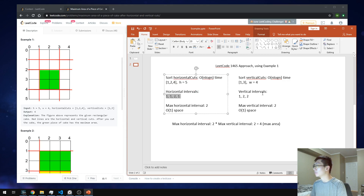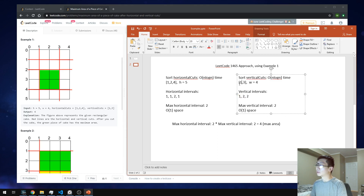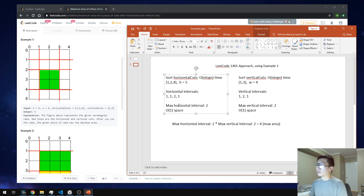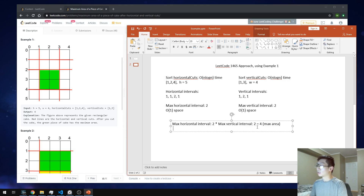Likewise for the vertical cuts: 0 to 1 is 1, 1 to 3 is 2, and 3 to 4 is 1. We need to keep track of the maximum horizontal interval, which is 2, and the maximum vertical interval, which is 2. We can do this in O(1) space. At the end, we just take the maximums and multiply them to get the max area.